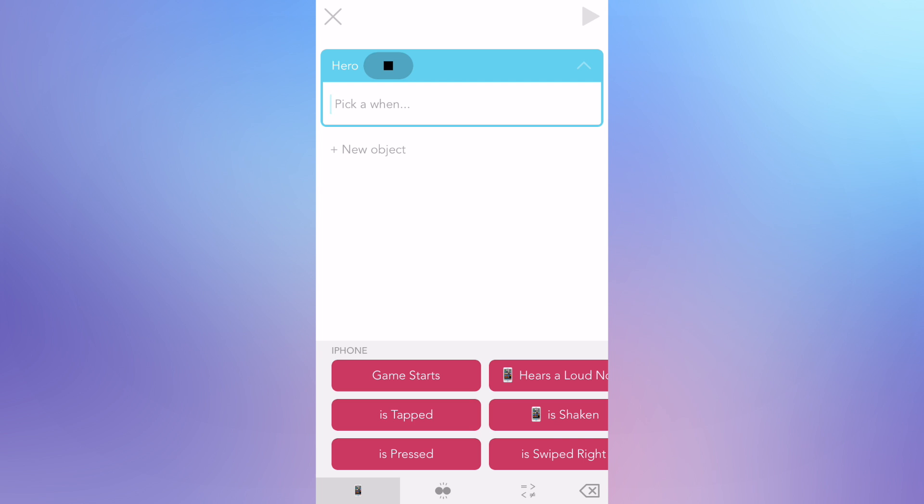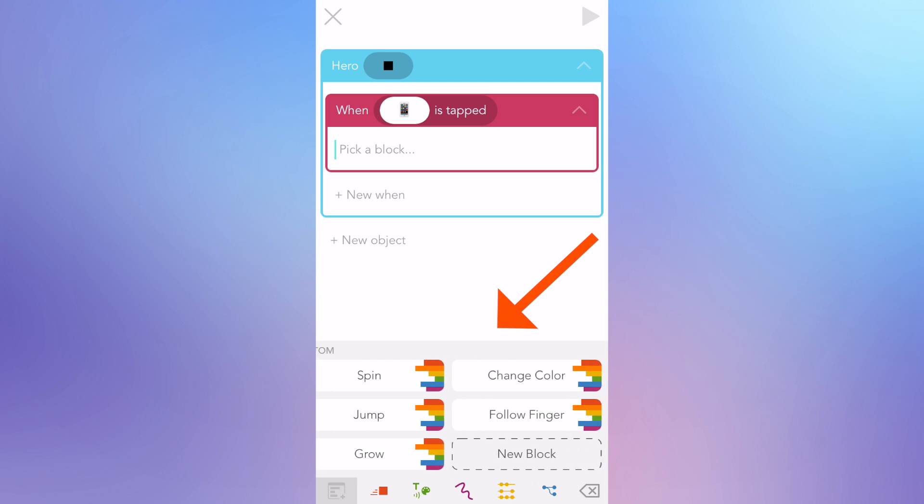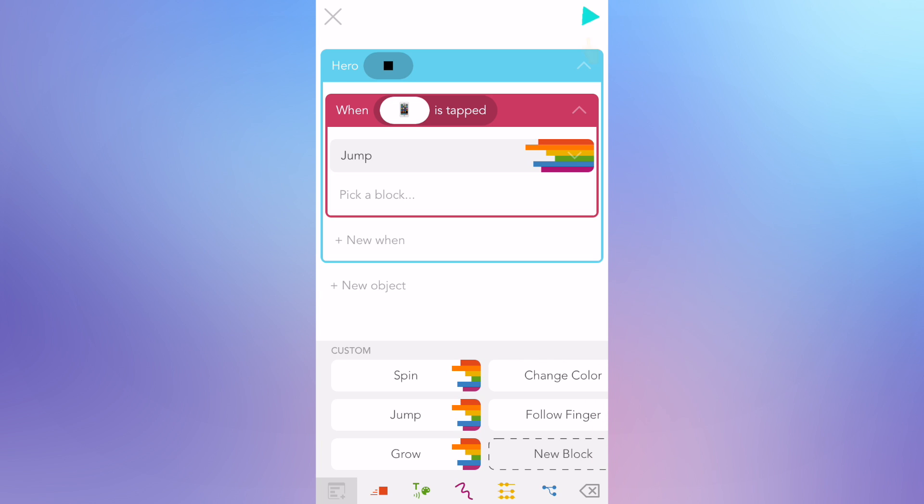I want to make a rule so that when I tap on the iPhone screen, the square will jump. So I'm going to tap on is tapped, which is right here. Now we need to say what happens when the iPhone is tapped. We want the square to jump, right? So down here in our keyboard are a bunch of rainbow blocks, and one of them says jump. Let's tap on that. Now let's play and see what happens. Awesome.